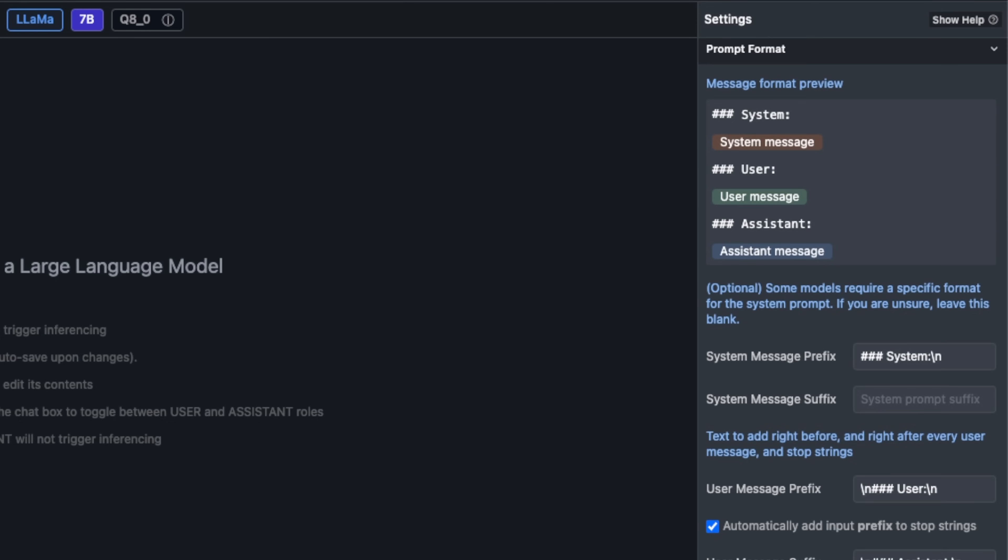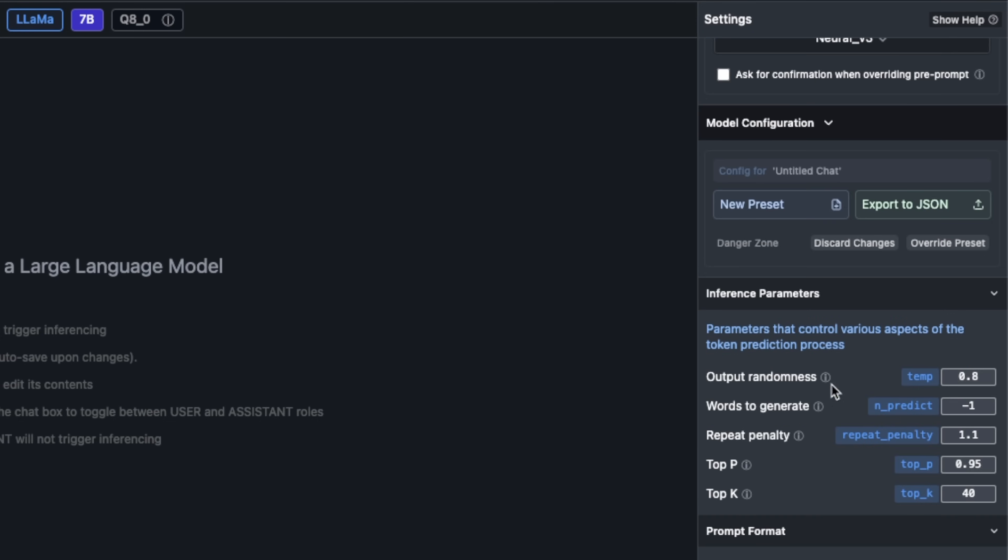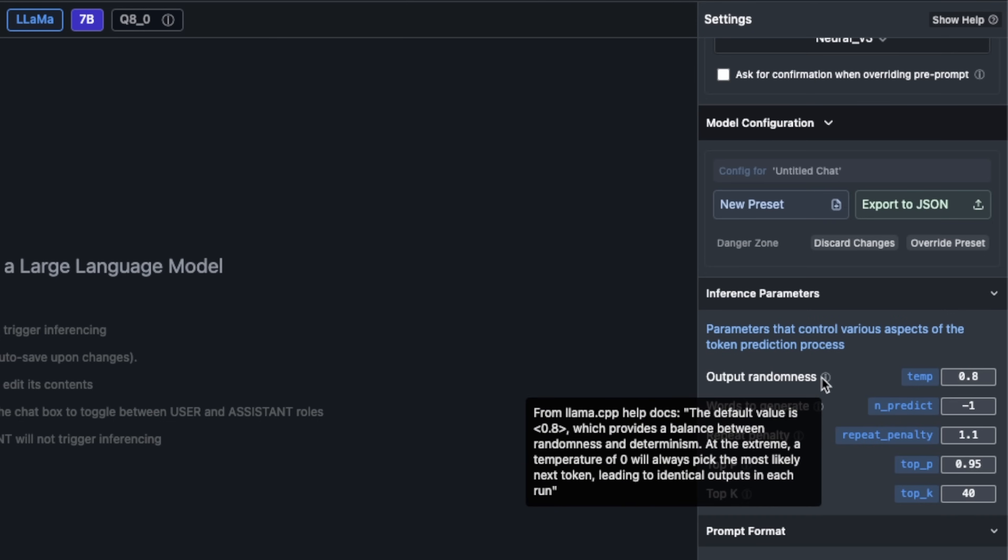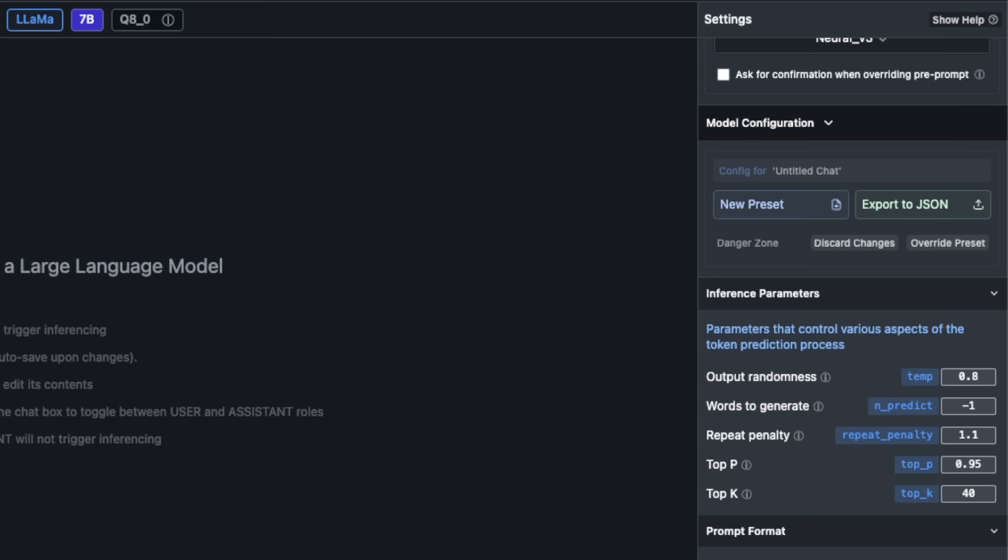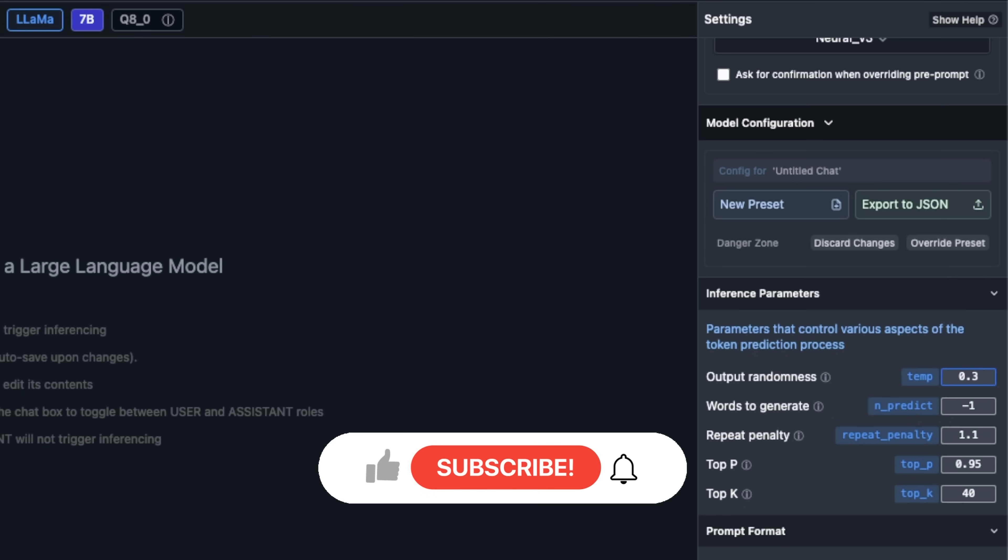This really shows what we saw in the prompt template for Neural Chat. Before that I also want to modify the temperature. It has a very helpful description. The default value of the output randomness is 0.8, which provides a balance between randomness and determinism. At the extreme, a temperature of 0 will always pick the most likely next token, leading to identical outputs in each run. The temperature basically controls the creativity or randomness of the output. I want to keep it to 0.3. This kind of gives you a really nice balance between factual outputs.